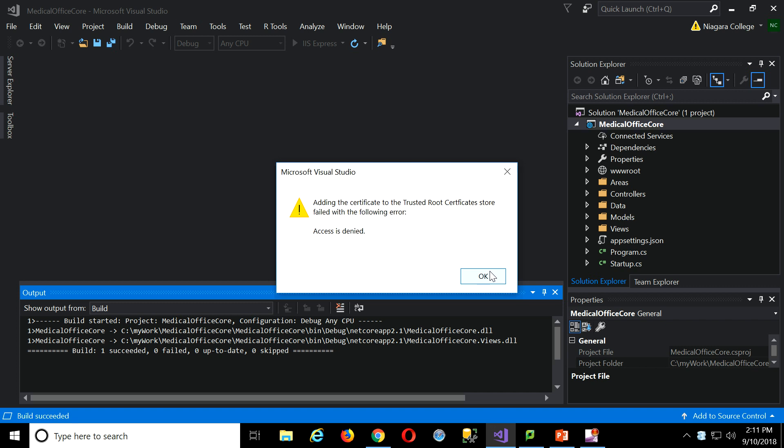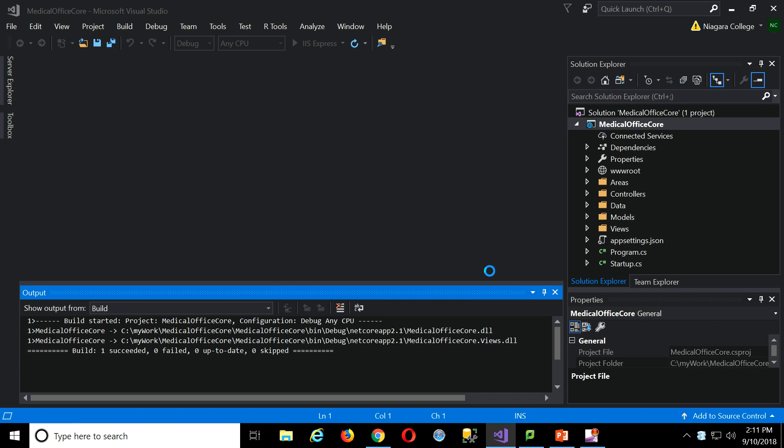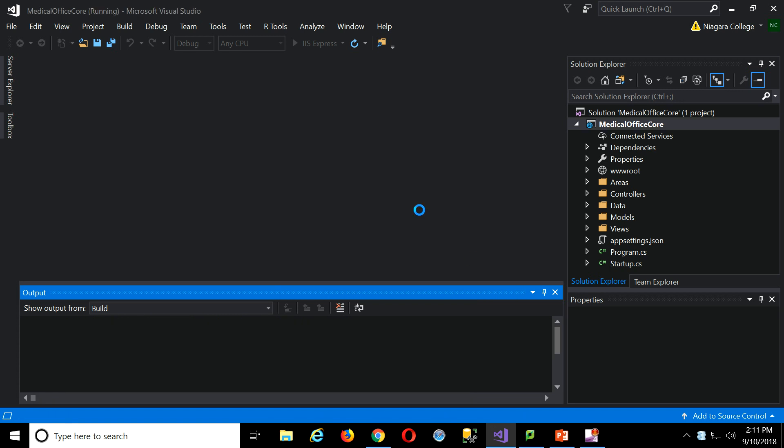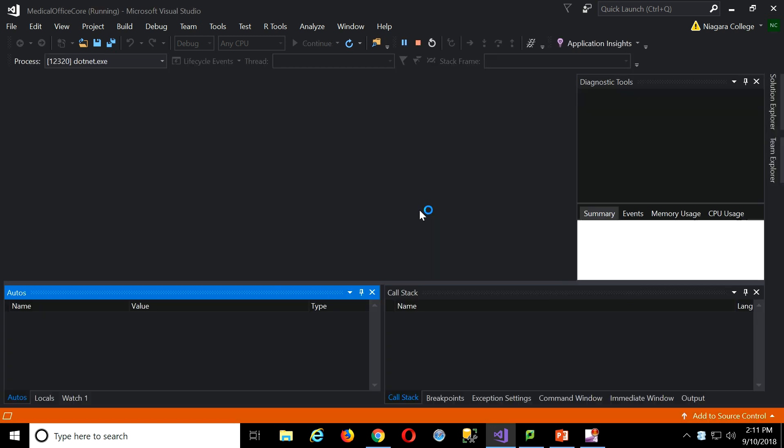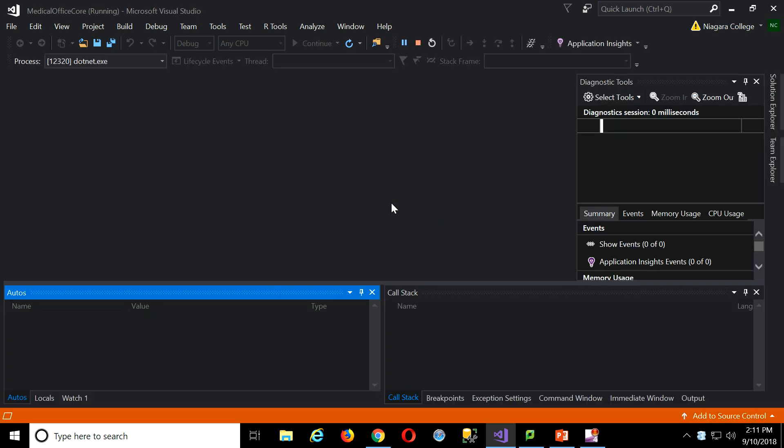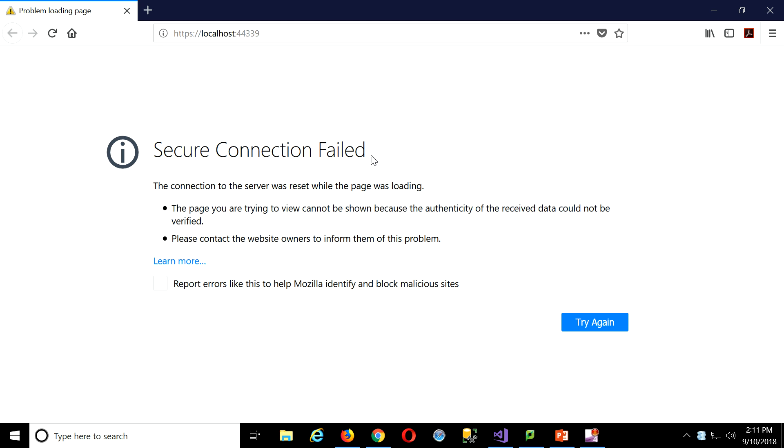Access is denied. So we don't have the rights to trust the certificate. So that's not going to work, and we'll just get the secure connection failed.